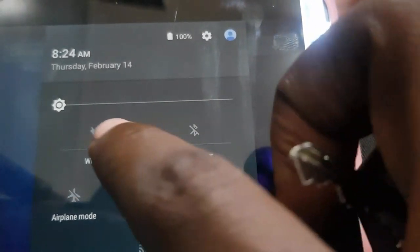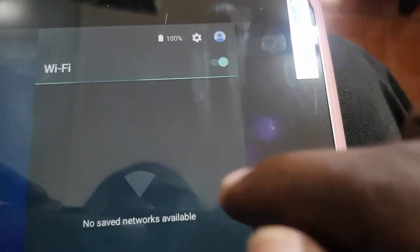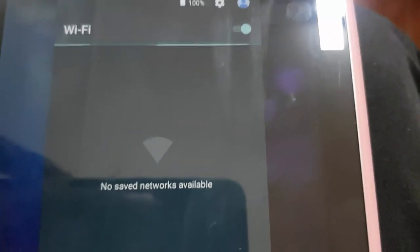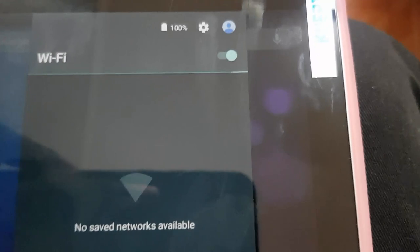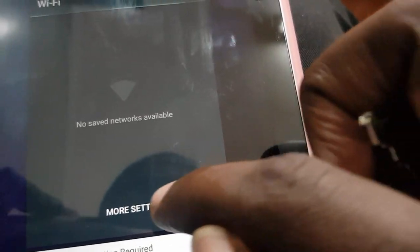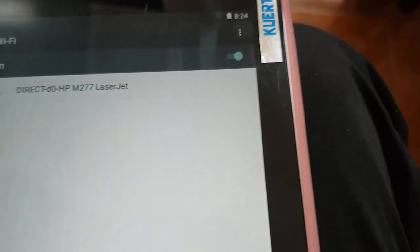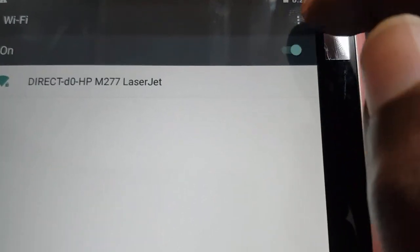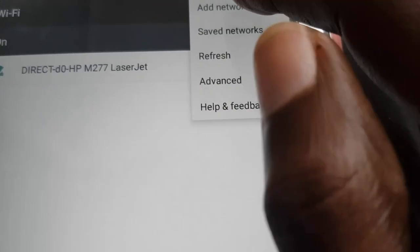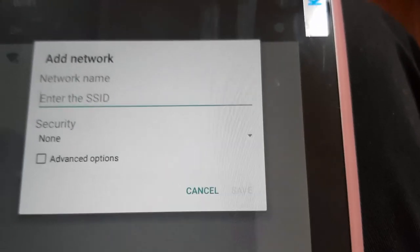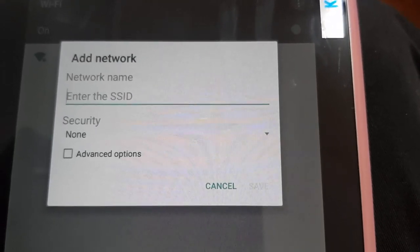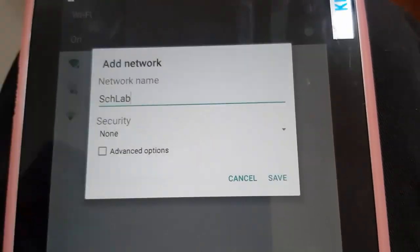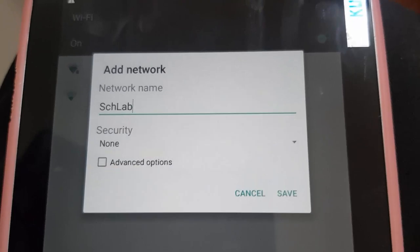First, we're going to go to the Wi-Fi settings. We need to turn on the Wi-Fi by tapping on the text. Here we are in the settings. You notice here at the bottom it says More Settings. Once we click on More Settings, we click on the three dots upper right and select Add Network.